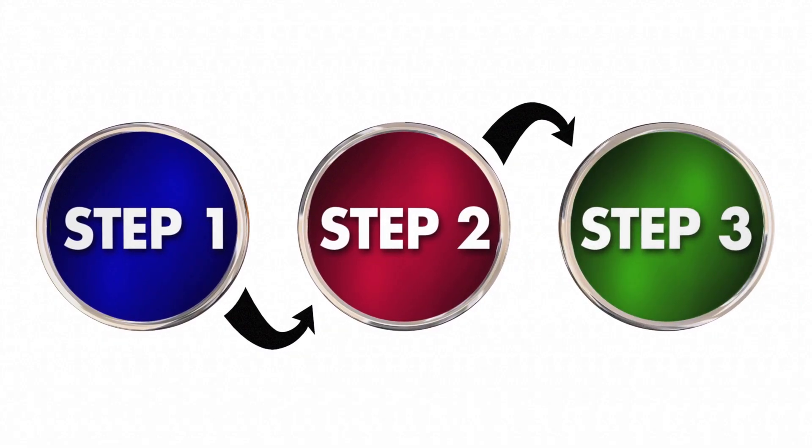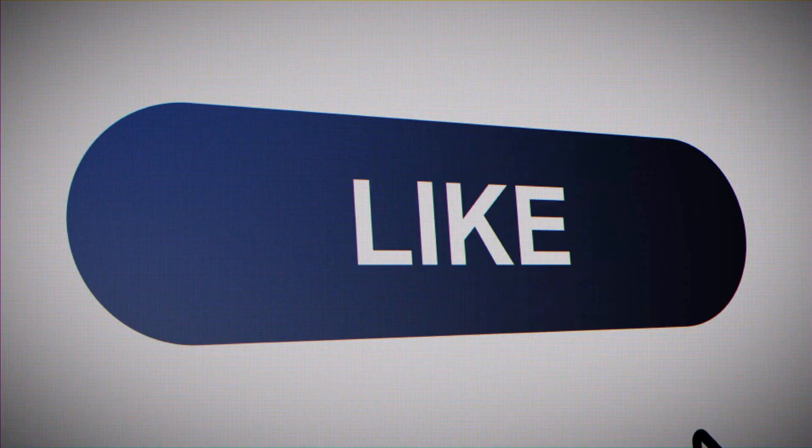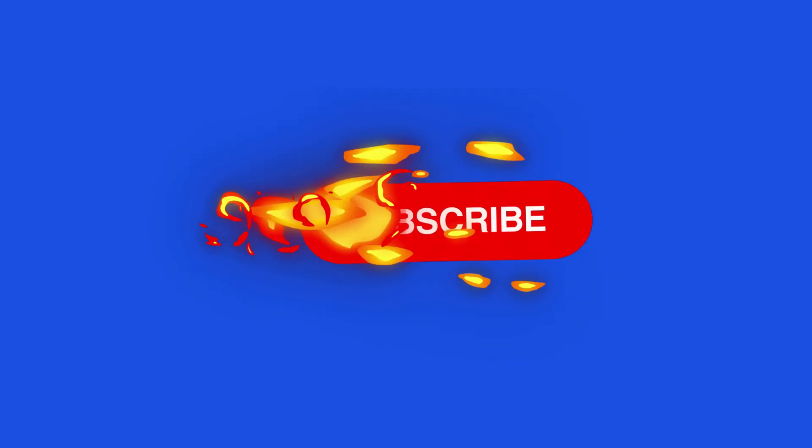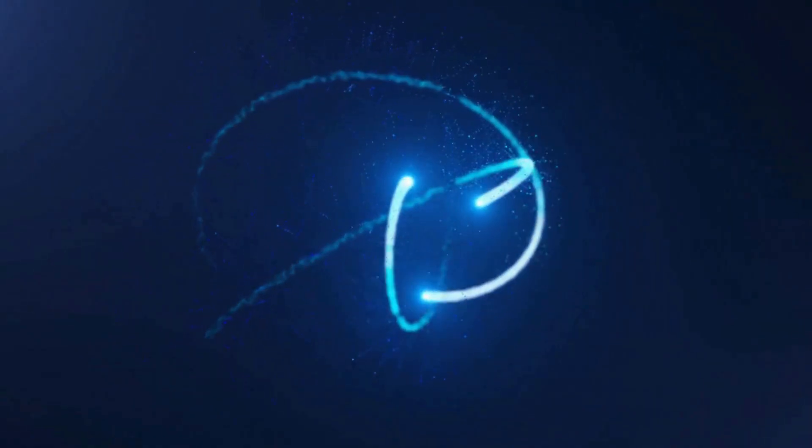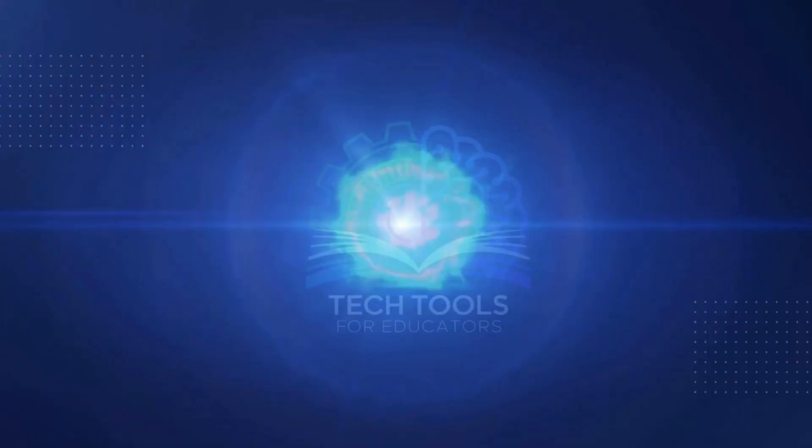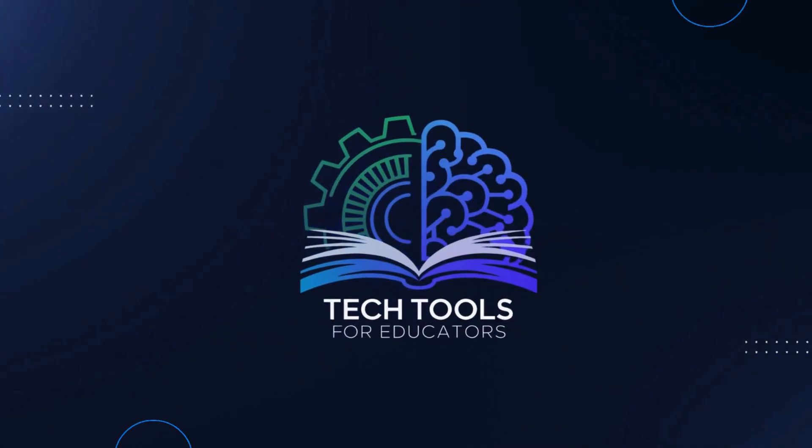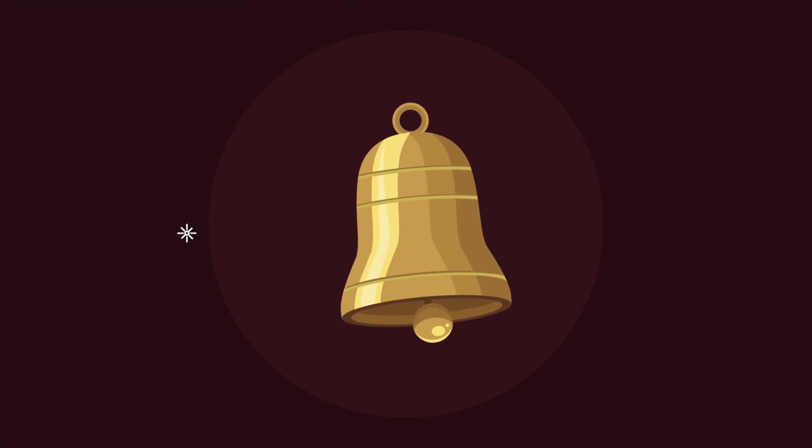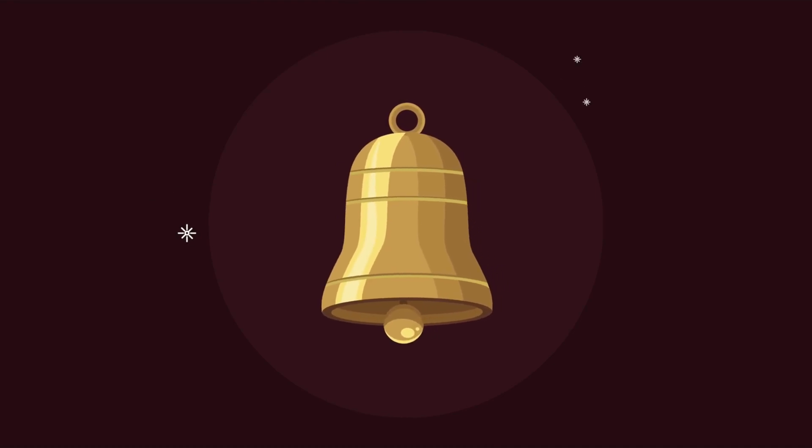Don't forget to subscribe to Tech Tools for Educators and hit that bell so you never miss a time saving tip.